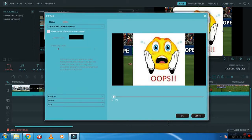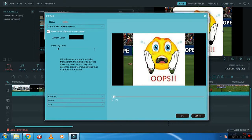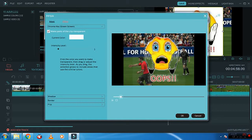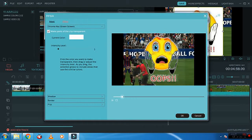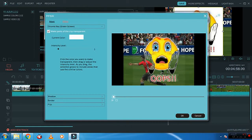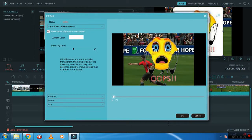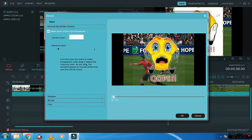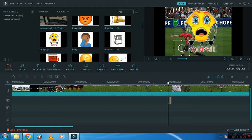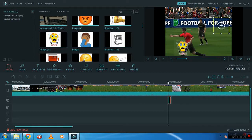Click on make parts of the clip transparent. Now what you need to do is you'll get a color picker so you just click over here. You can see it has become transparent. You can even change the intensity level. Click OK.